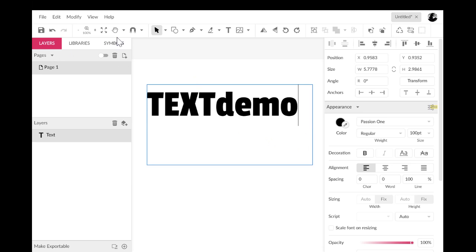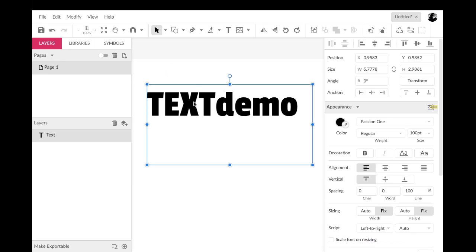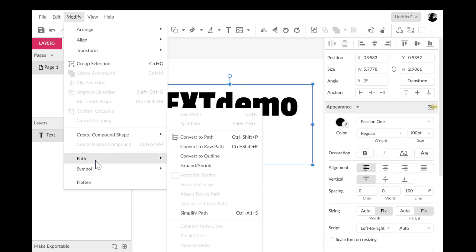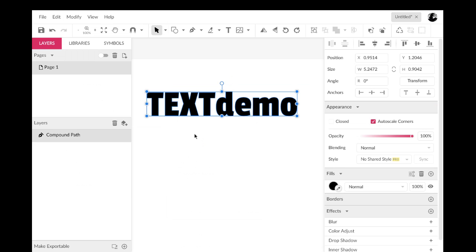So here's what you do. You select your text box and then go up here to modify and pull down the path and go over to convert to path. Now, it looks like just the text box itself has changed.